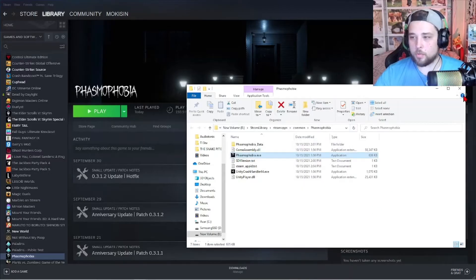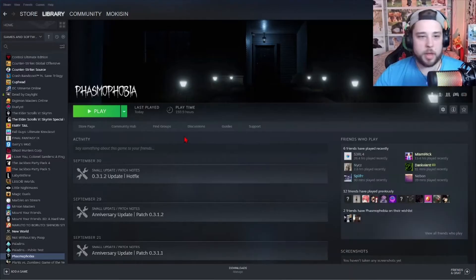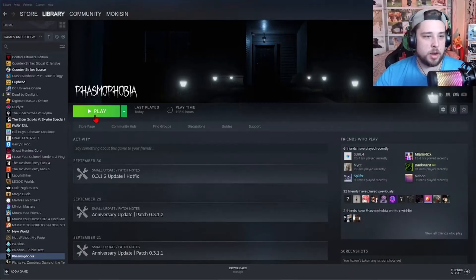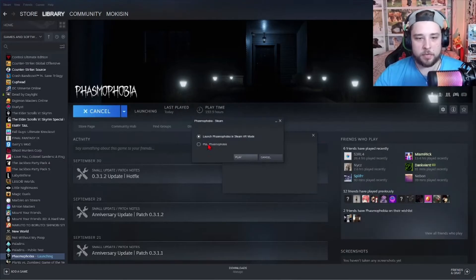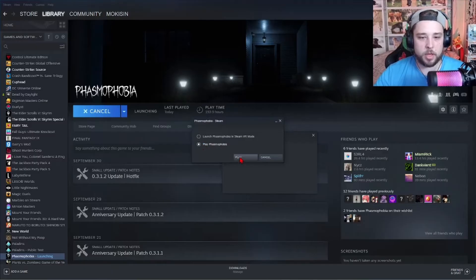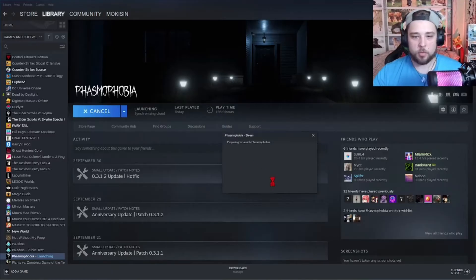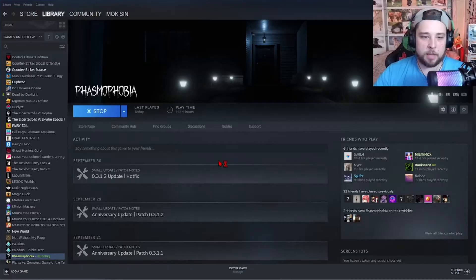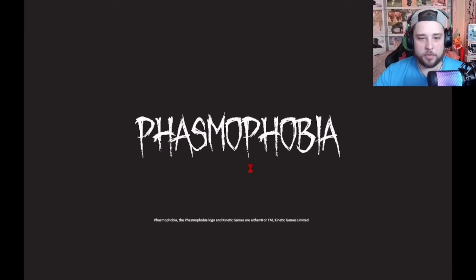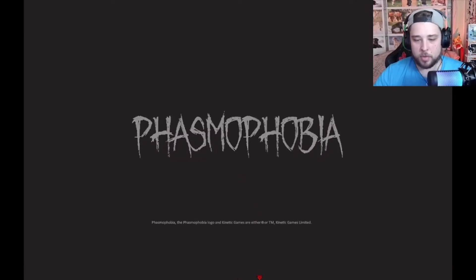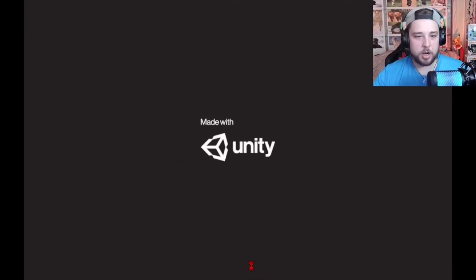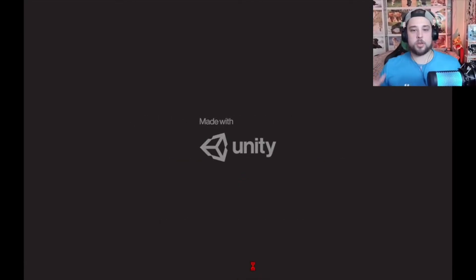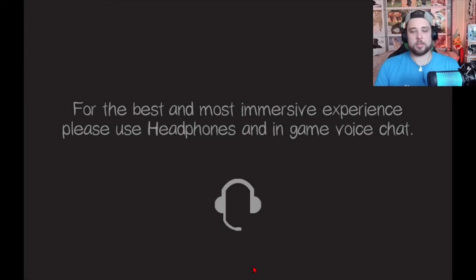And then when you pull back to right here and hit play on Phasmophobia, it will pull up your load. It'll ask you to allow this app to create different things from unknown publisher. And there you go. Phasmophobia is loading up, guys.